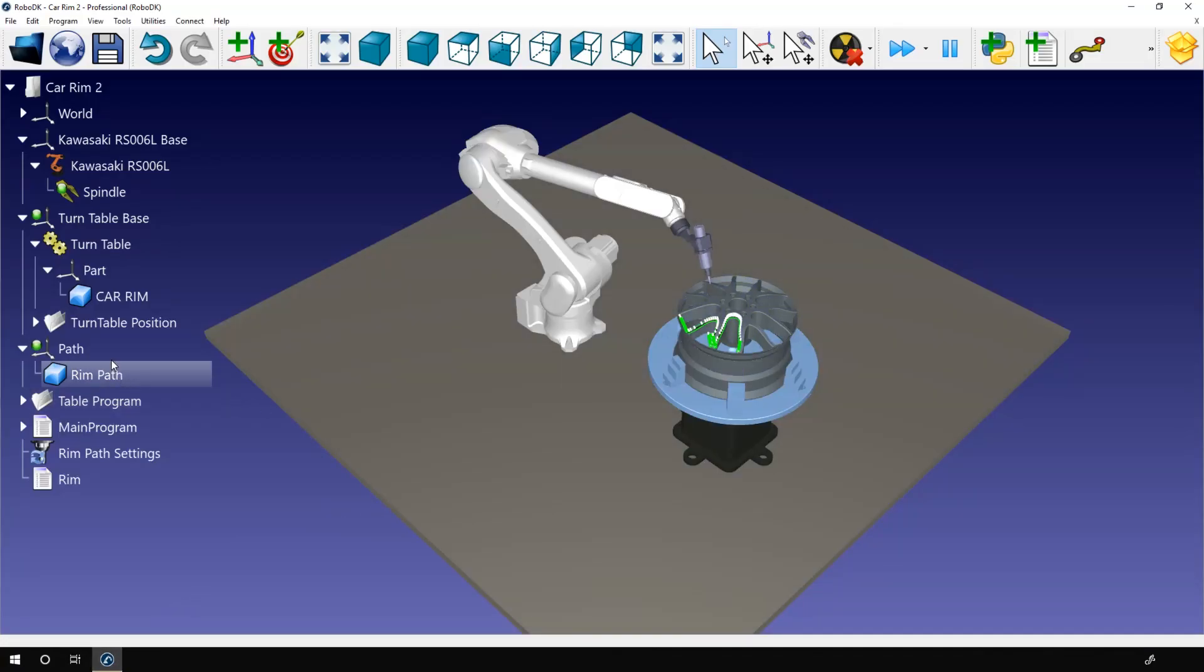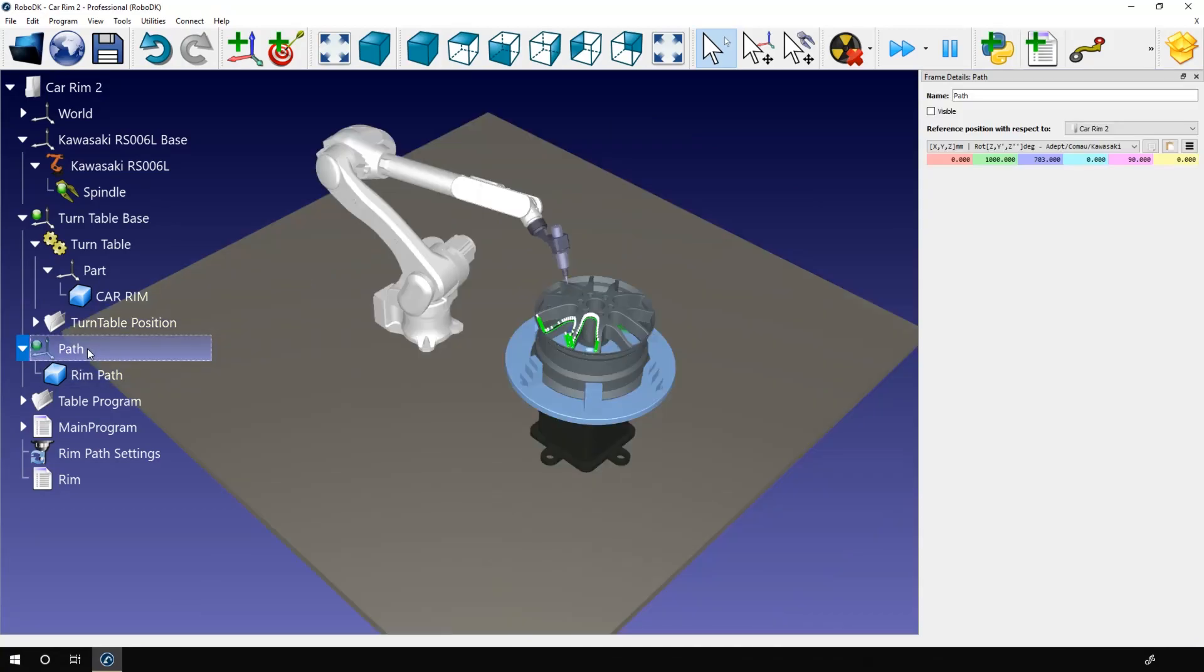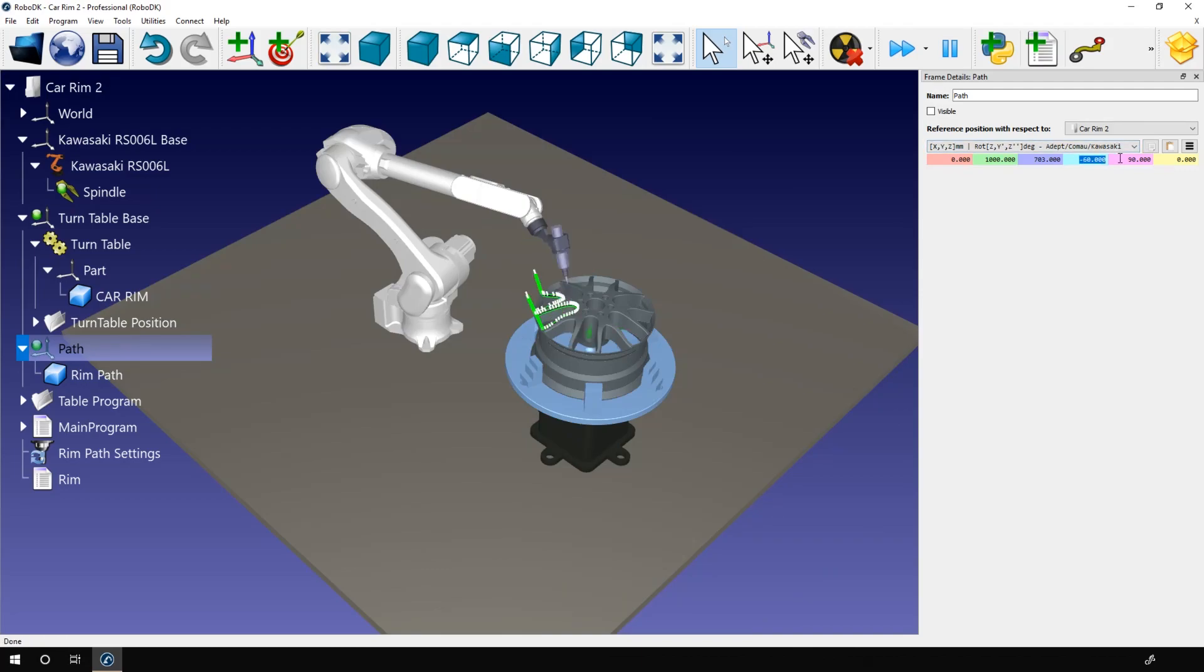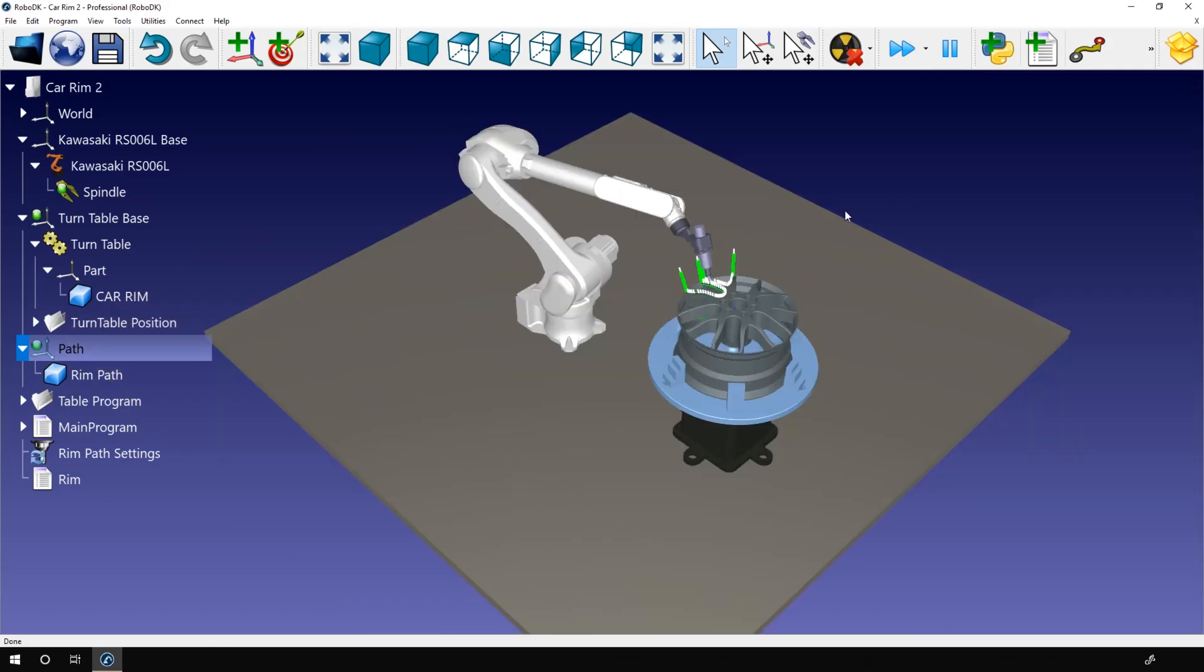Now I need to align the path in front of the robot. I just need to rotate the path frame. So I'll move it by increment of 60 degrees. Okay, that's a good spot.